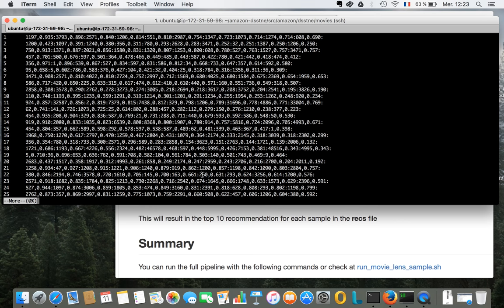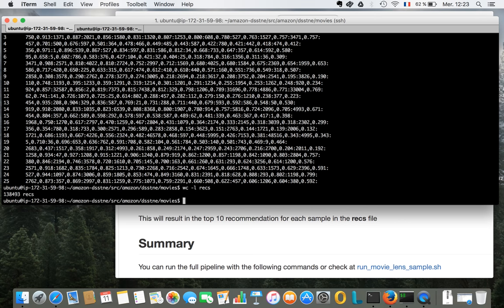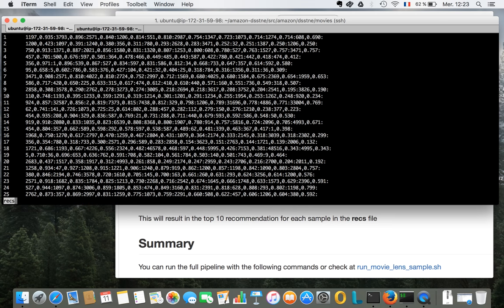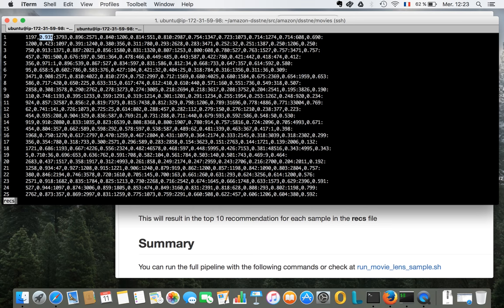And so now we have movie recommendations here. So how many lines do we have first? Well, same number as users. So that's a good sign. So for each, basically for each user, we have a list, I think, of 10 movies. So movie IDs here. I think it's 10. And we have a score, right? So based on their ratings, based on the movies that they liked,